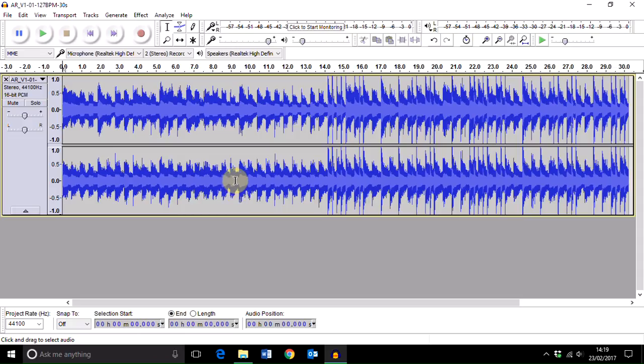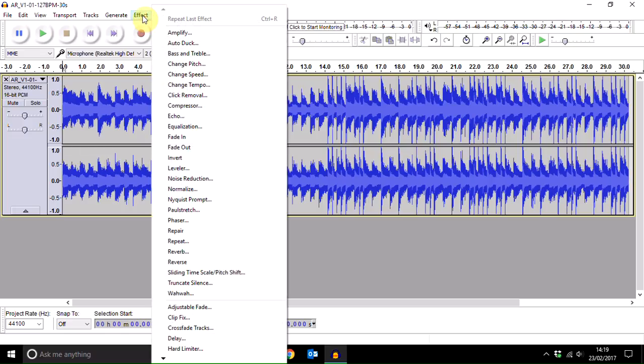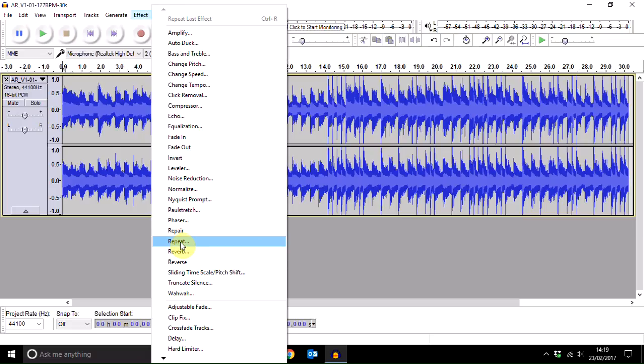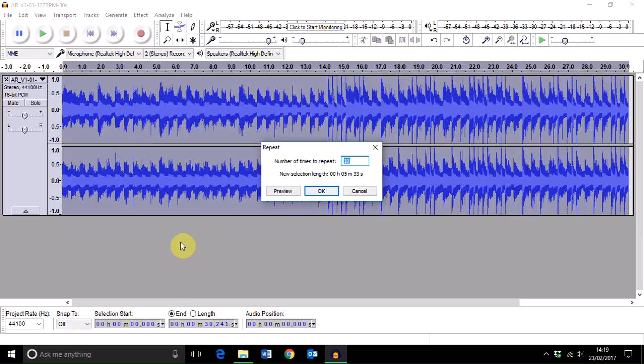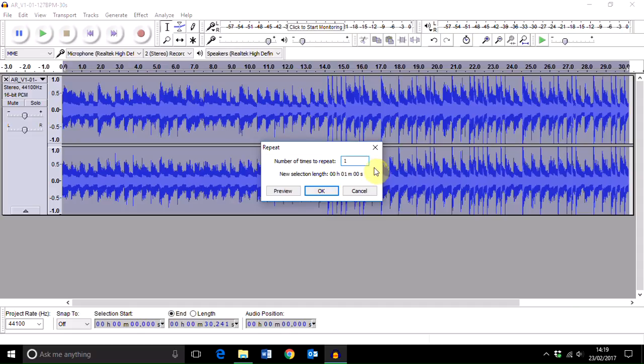The next thing you want to do is click on Effect on the menu panel and then select Repeat. In this case, I don't want lots of repeats. I want a piece of music that is approximately one minute, and at the moment this is 30 seconds. I'm going to enter the number of times I'd like the audio track to repeat, and it will actually show you the new length of that track.